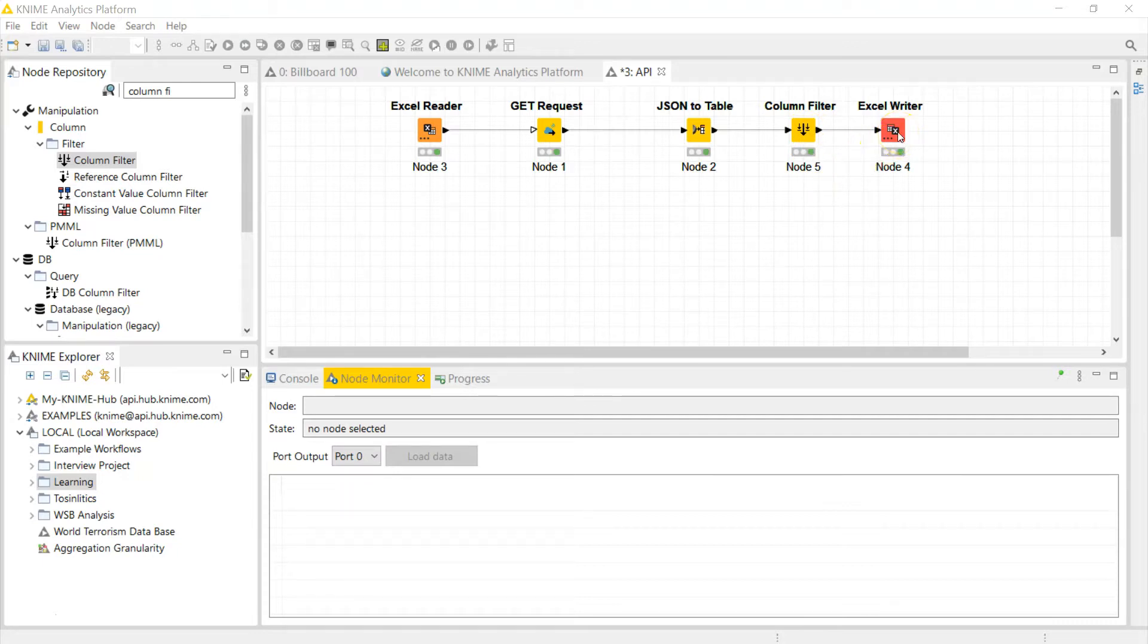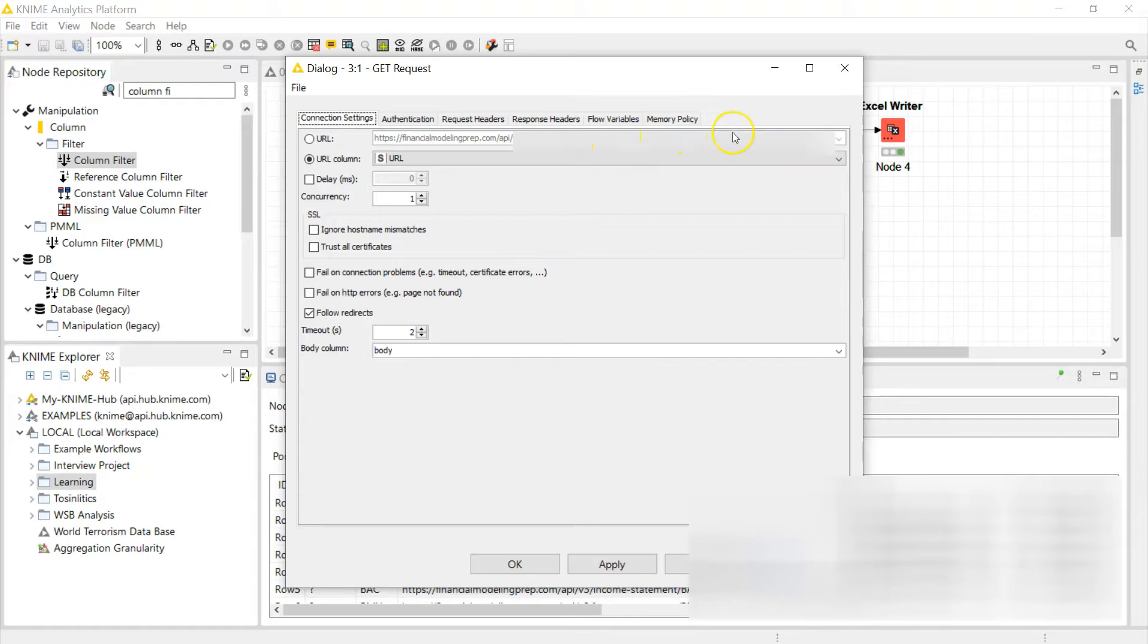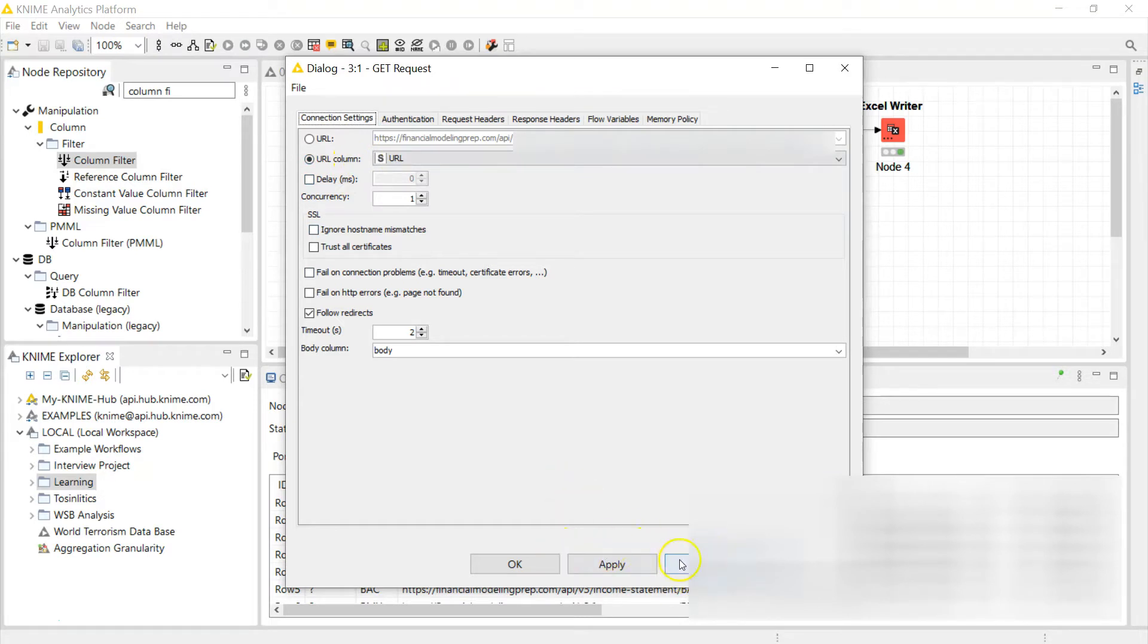And of course, column filter to get rid of some stuff you don't want, and you can also write your data back to Excel. Now how this is automated is you have the option - I'm going to blur my API key here - you have the option to take your URL columns from a table.